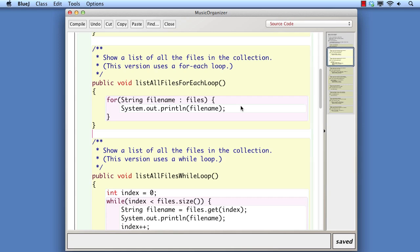The for-each loop works particularly well with collections that don't necessarily have integer index values associated with their contents. The LinkedList class is one particular example of this, where LinkedList and ArrayList are very similar in terms of the functionality they offer, but the LinkedList does not store its objects in an integer index data structure.